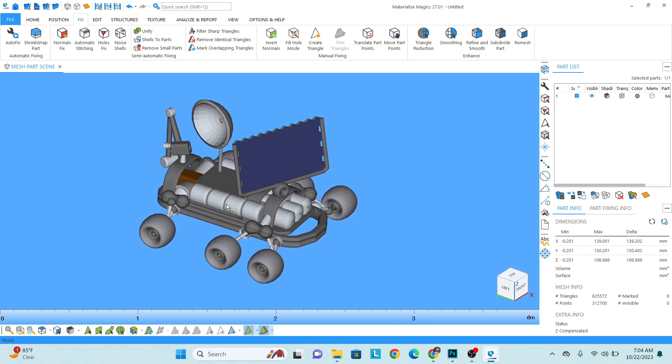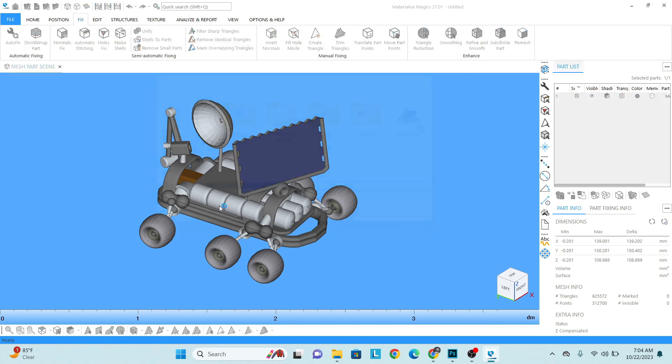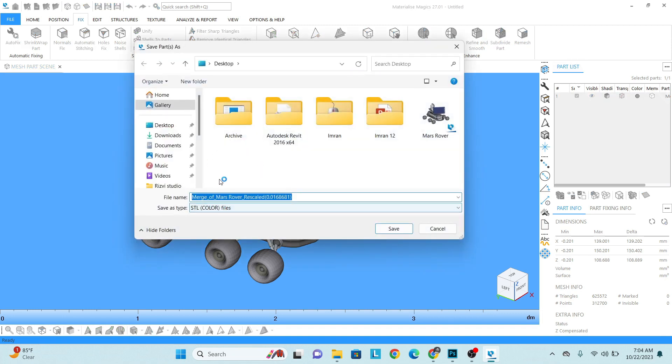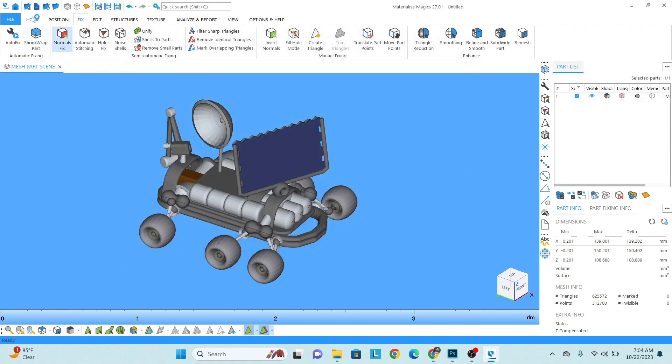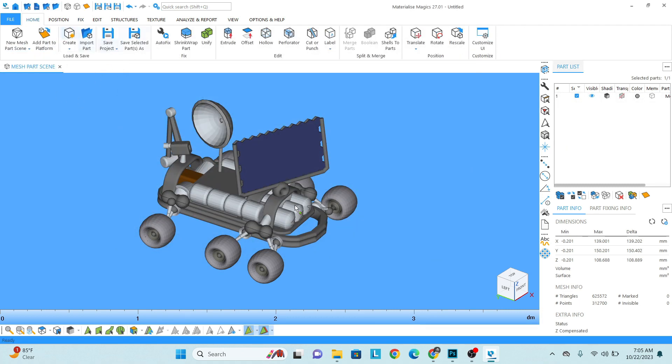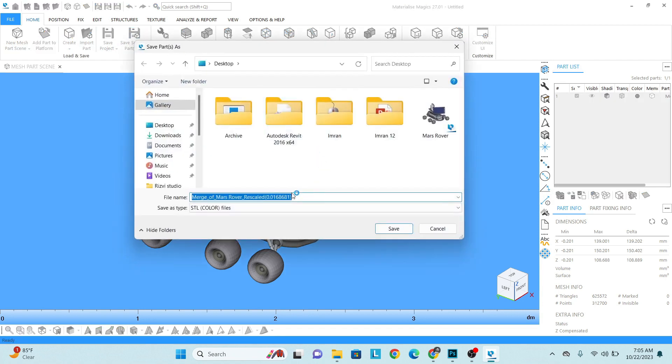Now right click on the model, then Save the Part. Save wherever you want to save the part as STL, or you can save from Home, select the parts, Save Selected Part. And then you can also save the part from there as well.